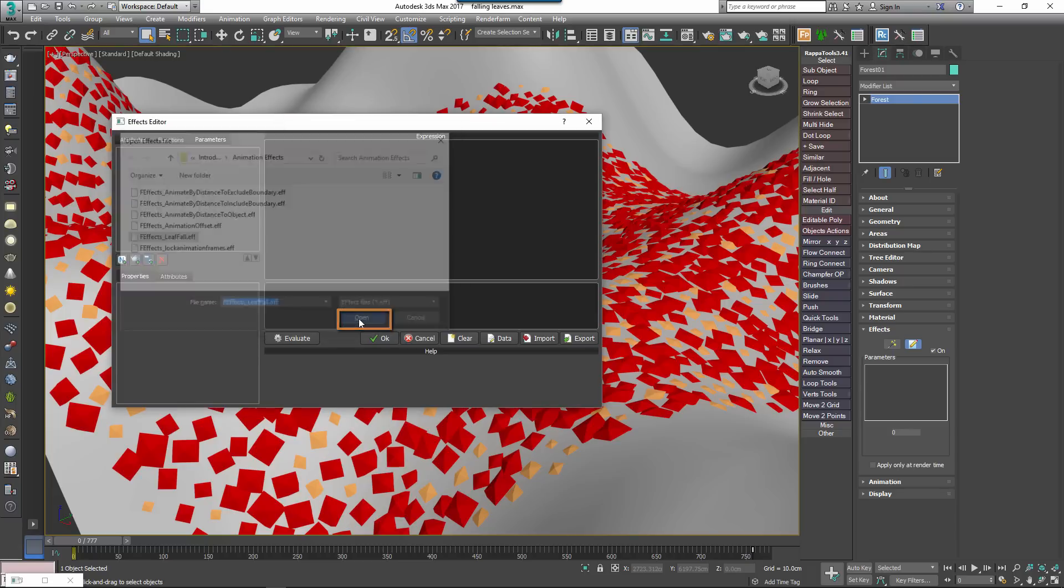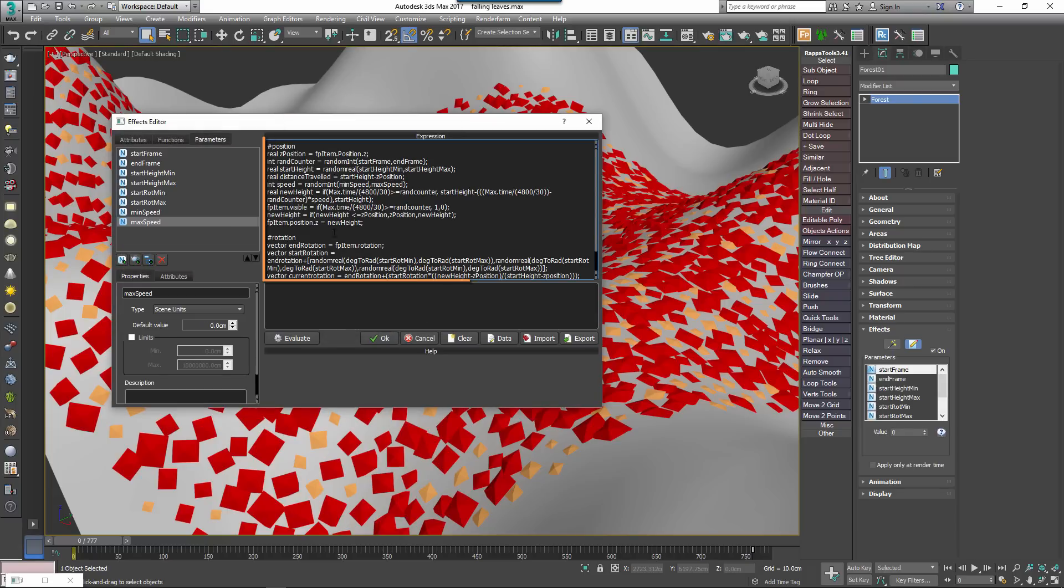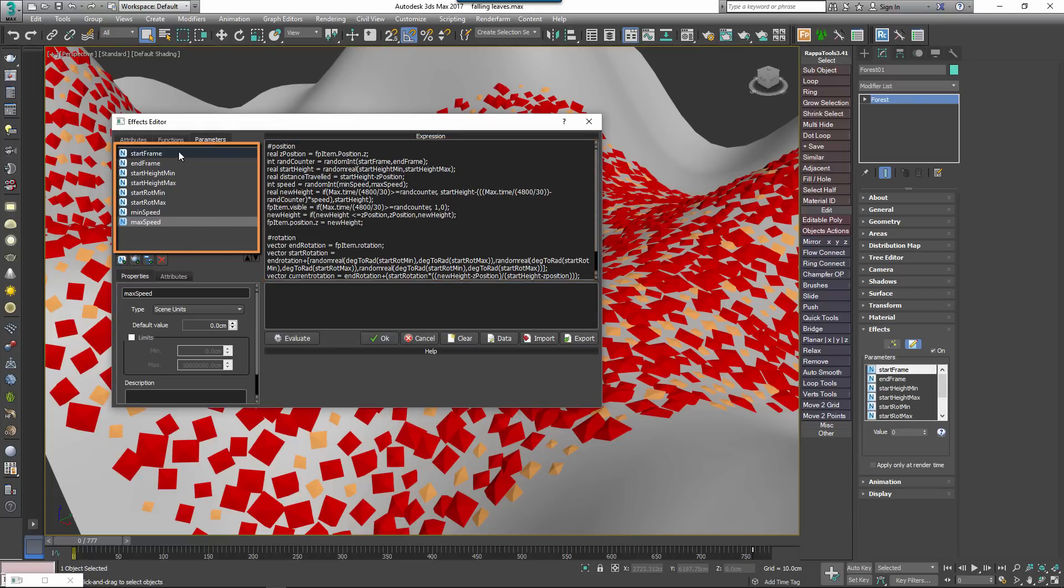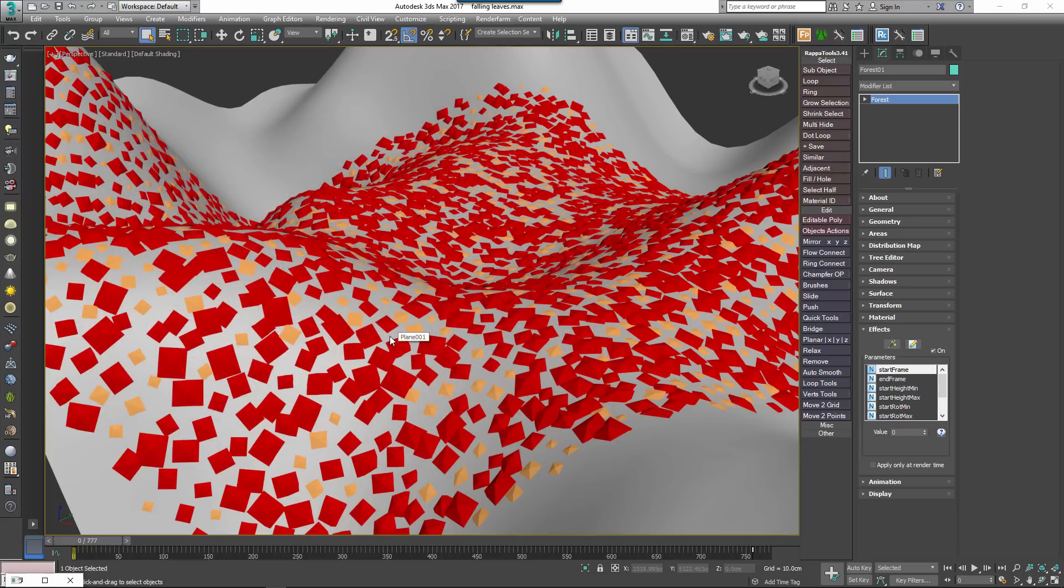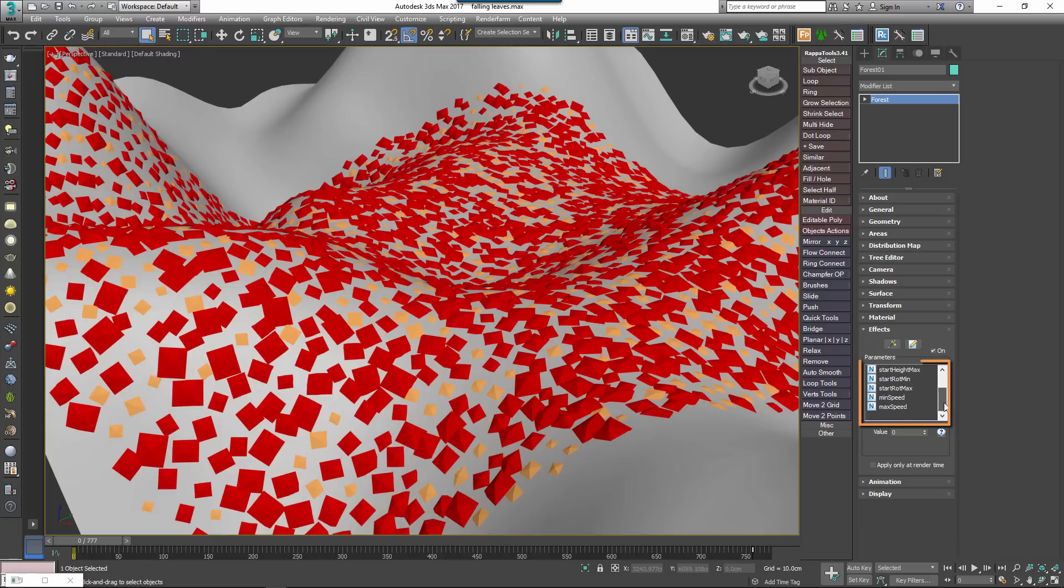In the Effects Editor you'll now see the expression and over here are the parameters that are used. You don't need to touch any of this, just click OK to evaluate the expression and close the editor.